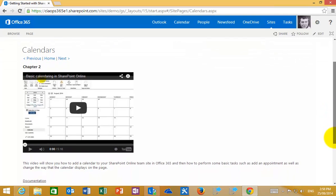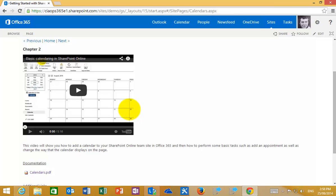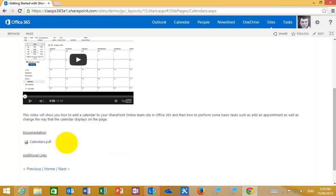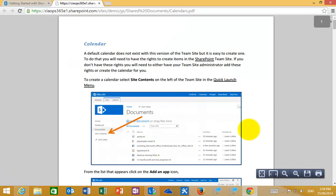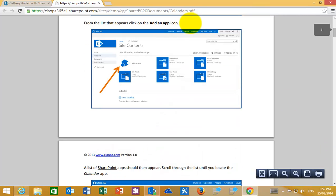Chapters are arranged with a video at the top which you can review simply by pressing the play button. Underneath you'll find a document link. If you click on this document link it will open the PDF document in a separate tab, downloading it to your machine to allow you to review the information contained in the video.